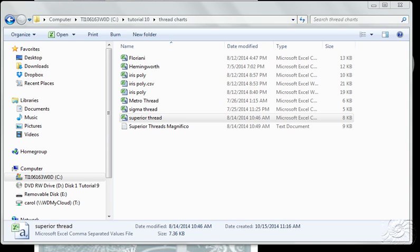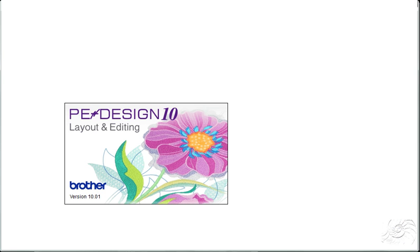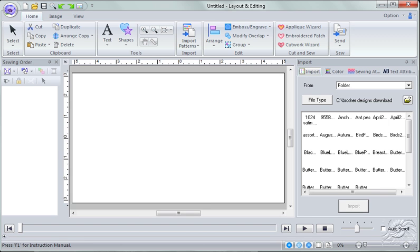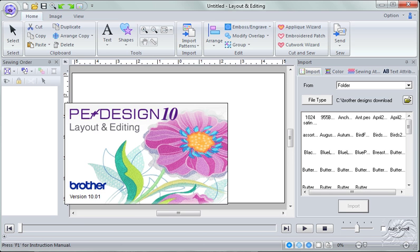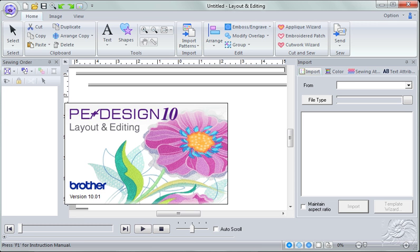I'm waiting for PE Design to start up. And here it comes. And it looks like all my panes are back where they need to be. Yay!